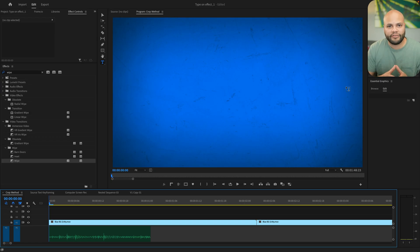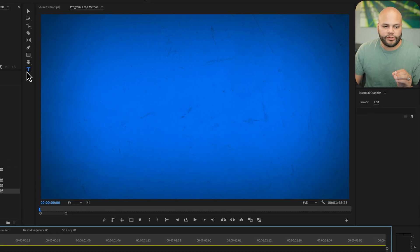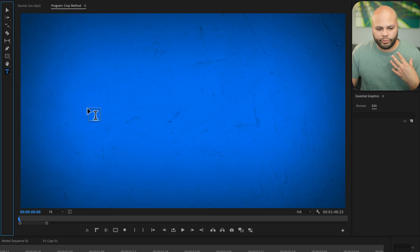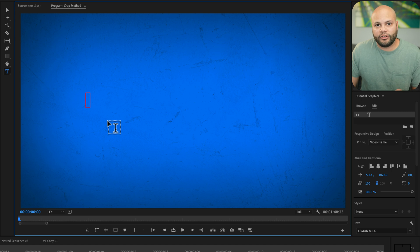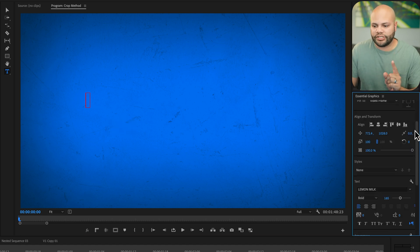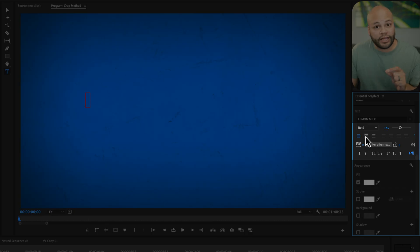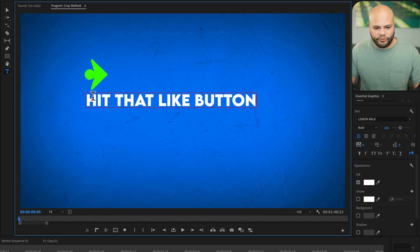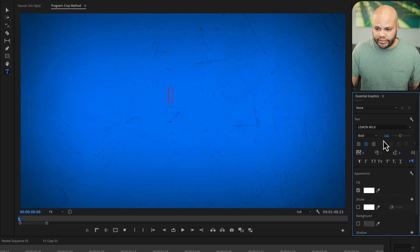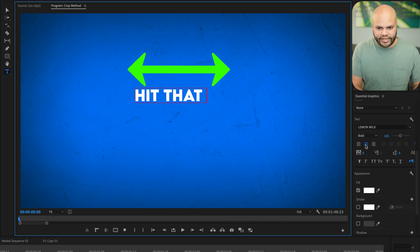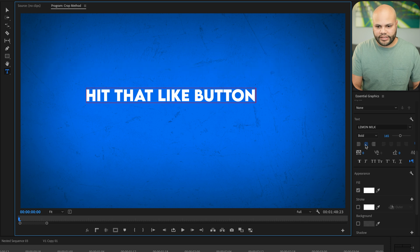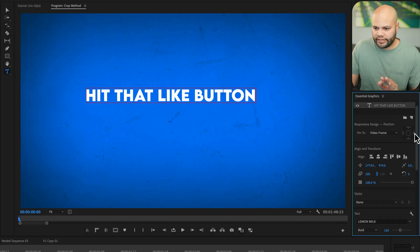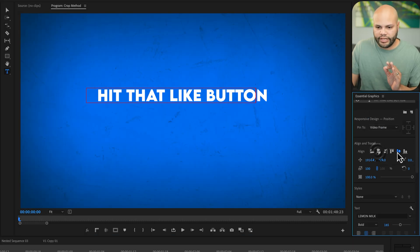The next method is different because you'll have complete manipulation on how the words or letters are keyframed on. Same start as before — we're going to go to the type tool, click there, and we can click anywhere in the program monitor and start typing our title. But there's one key component to pay attention to: whether you want your words to be center aligned or left aligned. If you're left aligned and type, notice that it types from the left. But if you're center aligned, notice how everything stays in the center when it types on. For this example, I want it to be center aligned, so I'll go to Align and Transform and put it into position.